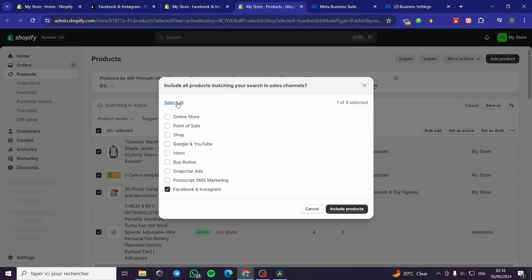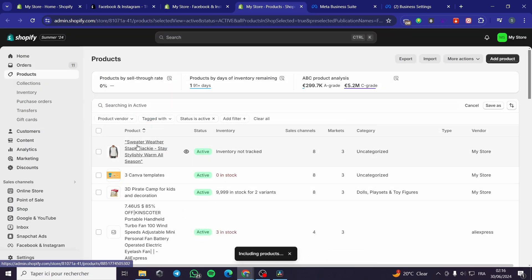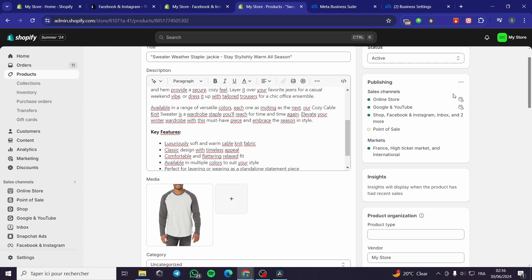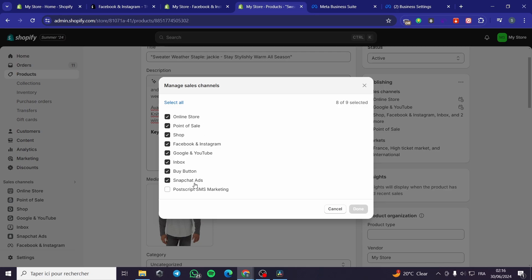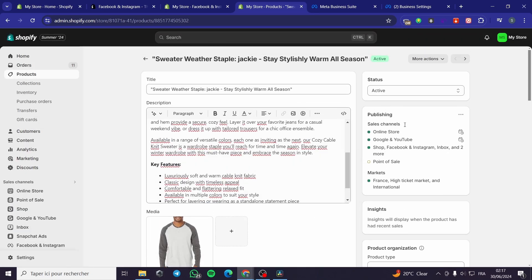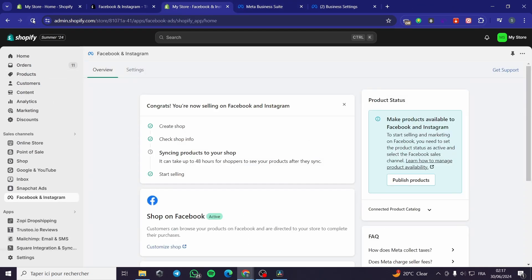It will open up another page for sales channels. Here we have to select 'Include all products matching your search in sales channels'. Select the Facebook and Instagram option to include products. For example, for this sweater, I'm going to modify the publishing — click the three dots, then 'Manage Sales Channels', and make sure to select Facebook and Instagram. Click Done and you will be good to go.